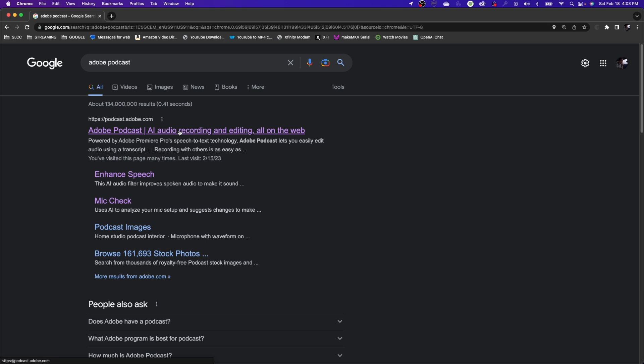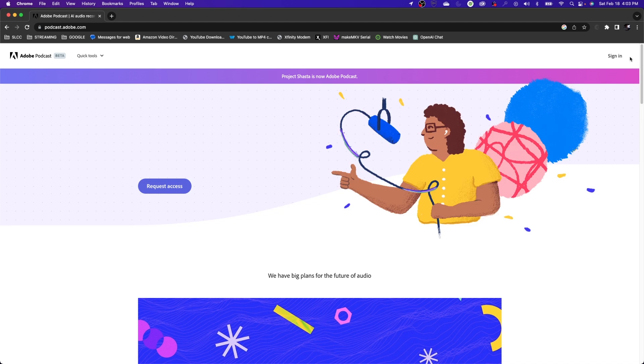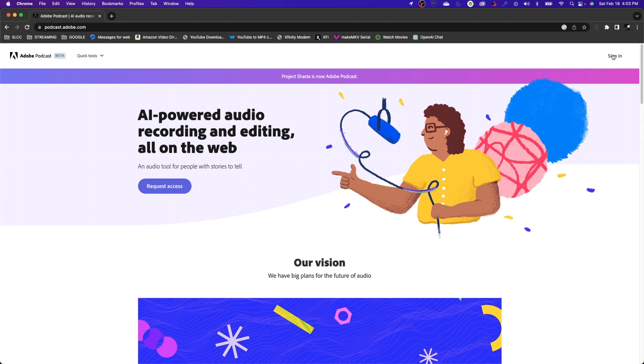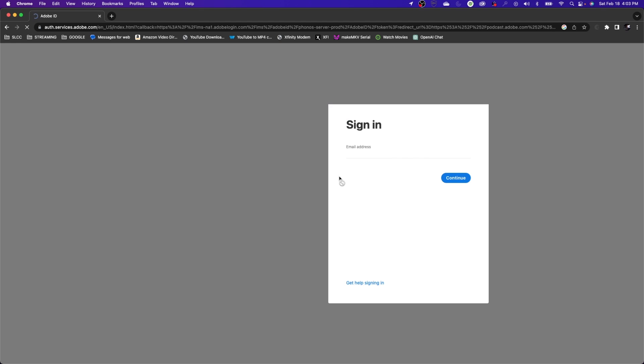If I click on this right here, it'll make you do a sign-in for it. So you have to use your Creative Cloud. If you have your Creative Cloud, it's free to use. So if you do your sign-in...